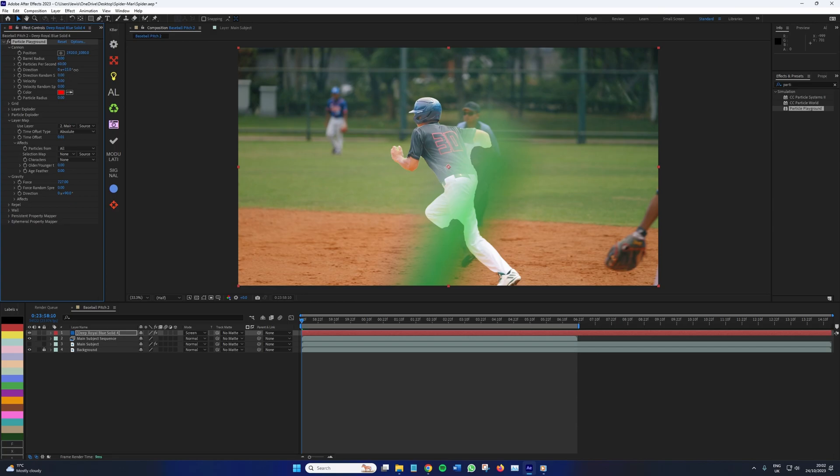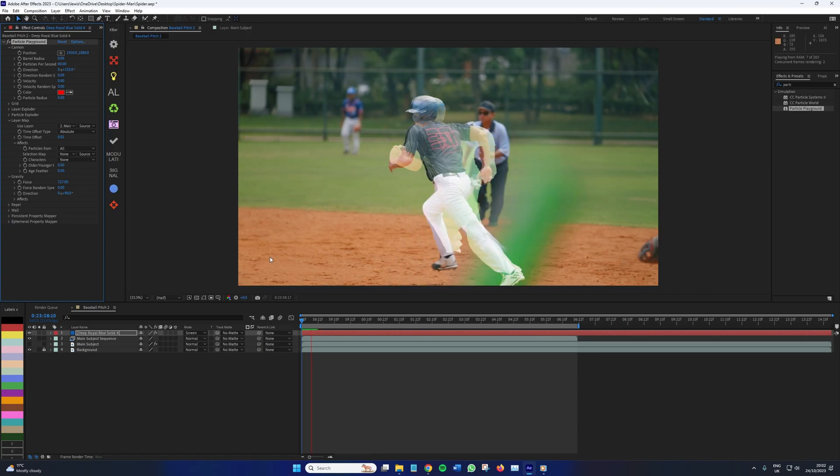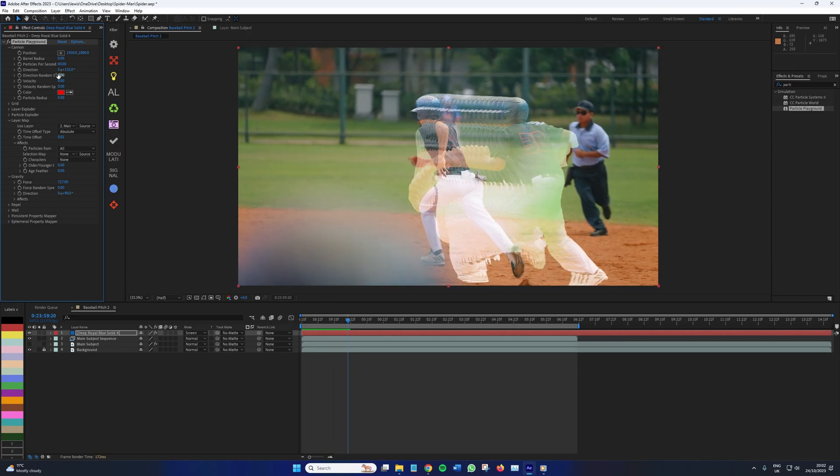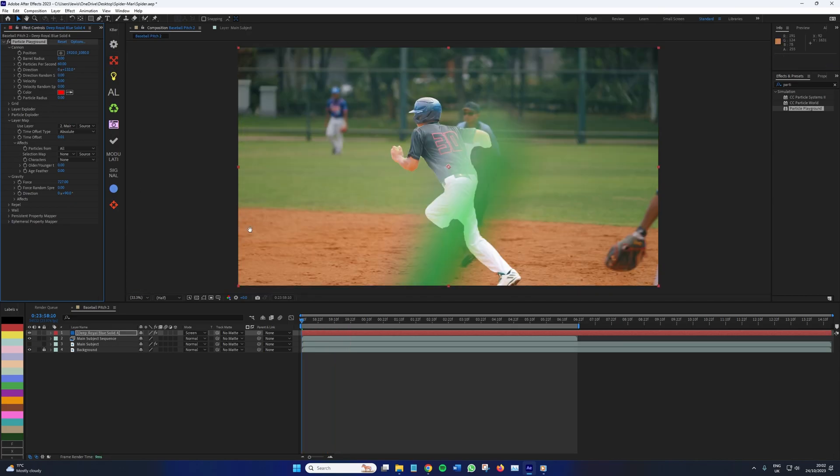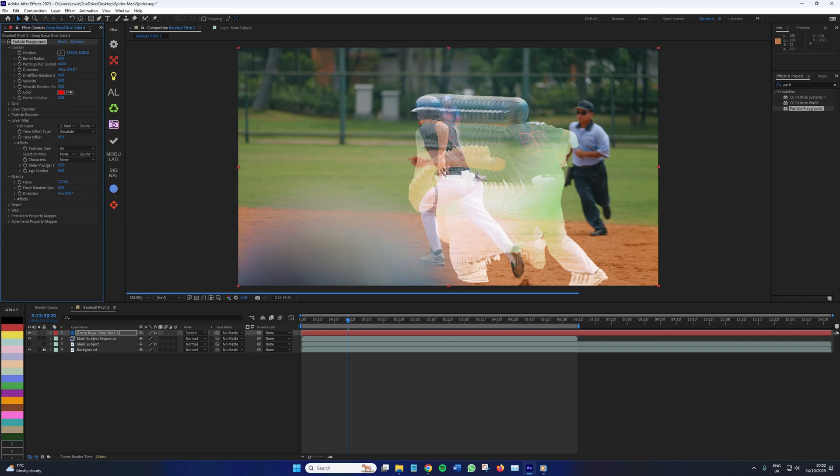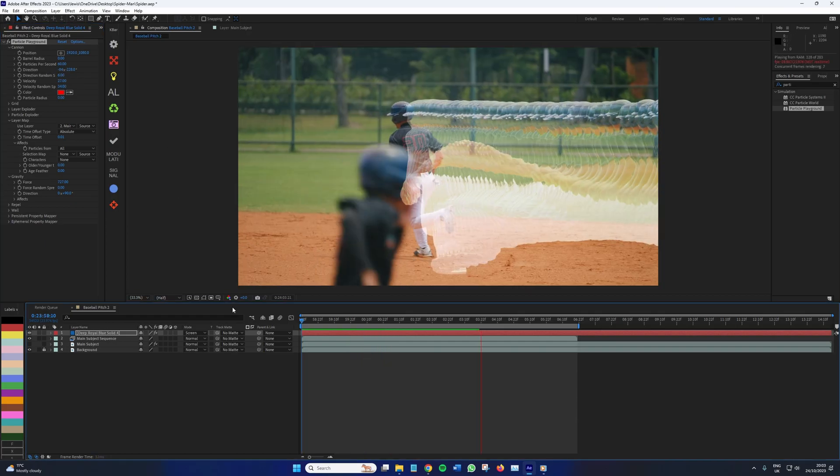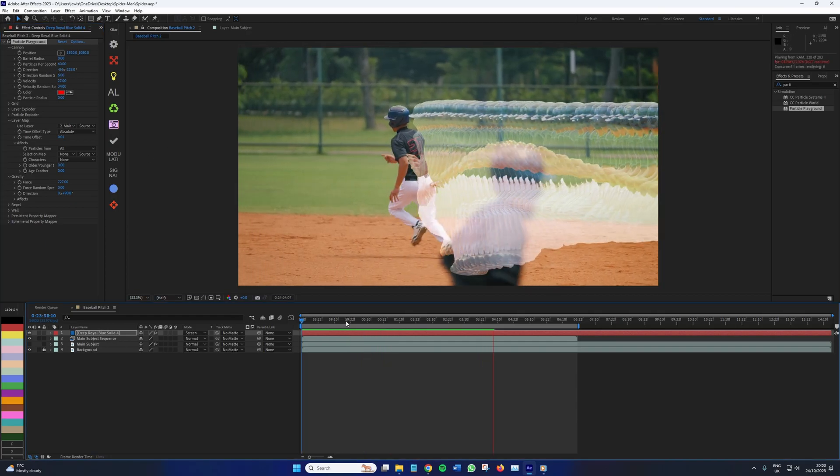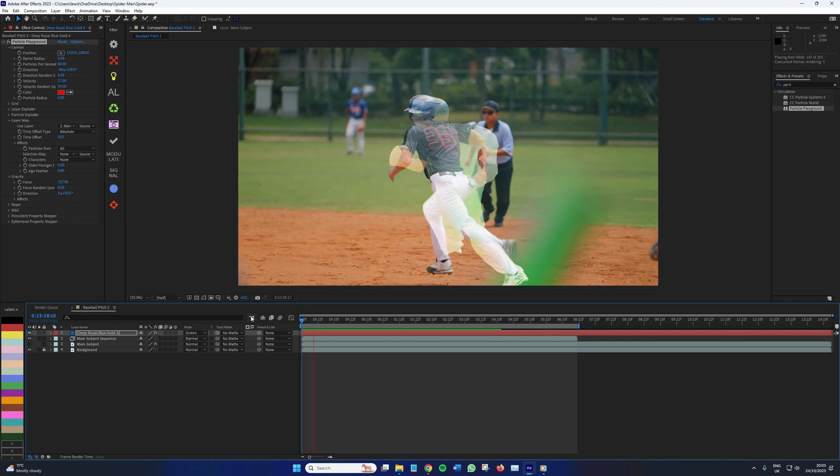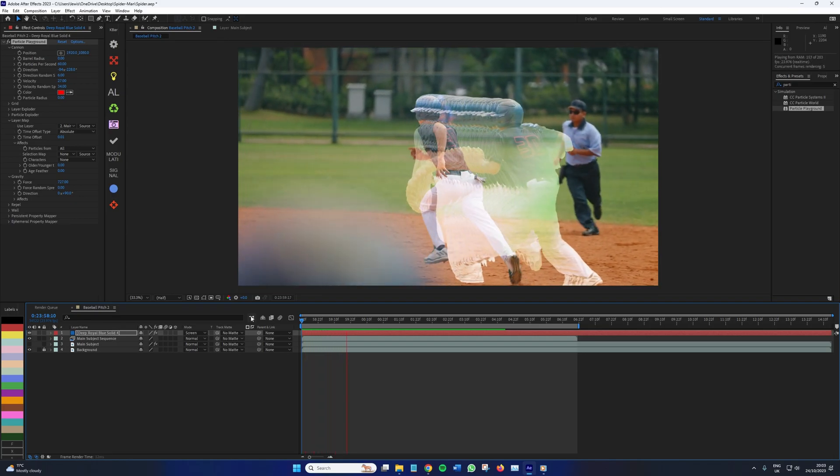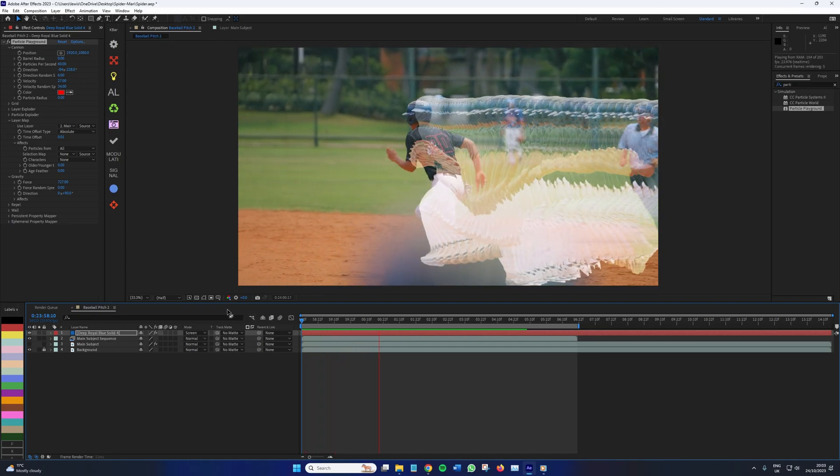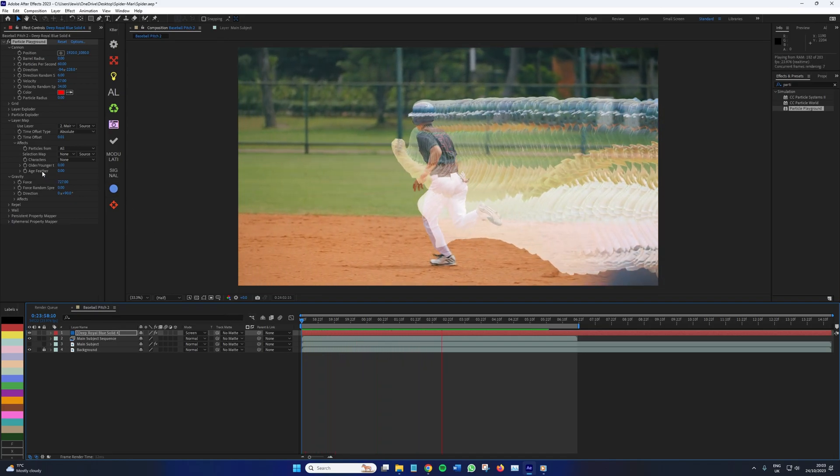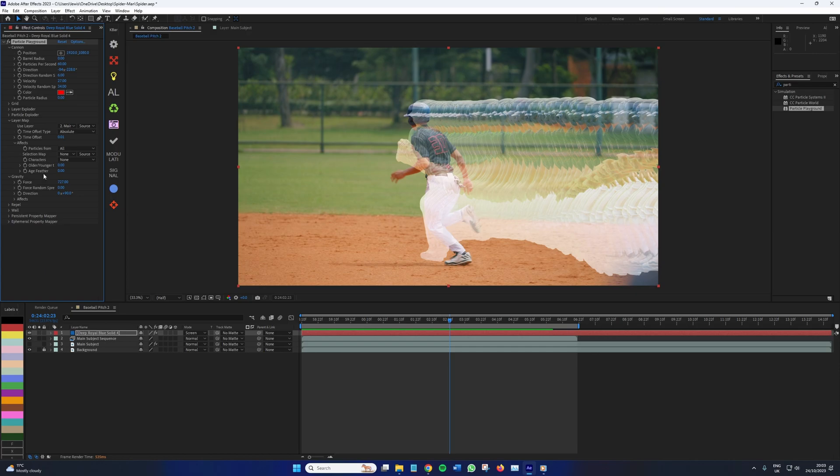Again, these parameters here will require some exploration on your behalf, such as the direction and the velocity. It's all going to be dictated by what your character is doing and where they're going in order for you to get this effect looking good. But one of the key features we're also going to want to implement is to come down to here and adjust the older younger and then the age feather. And this is going to ensure that the speed distortion dies out as the character moves through the frame.